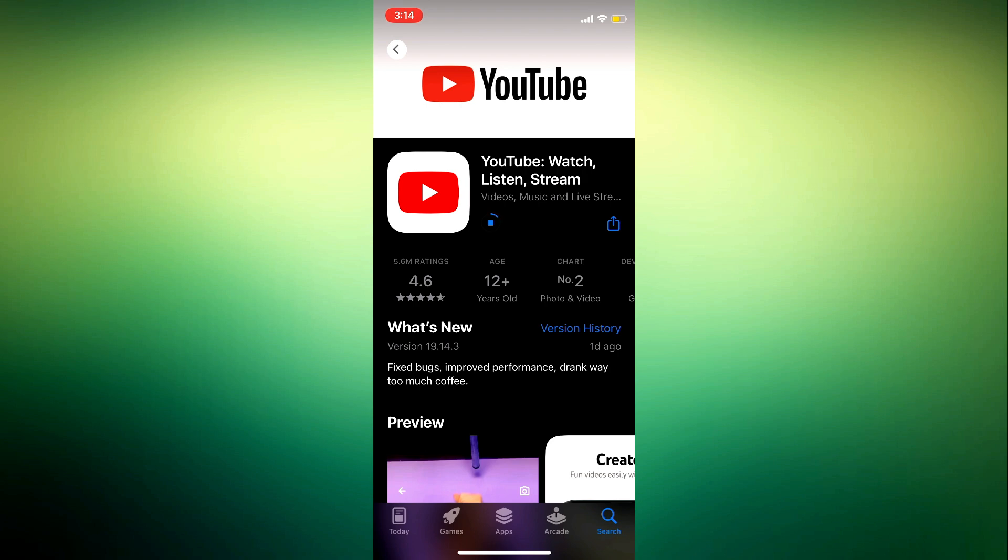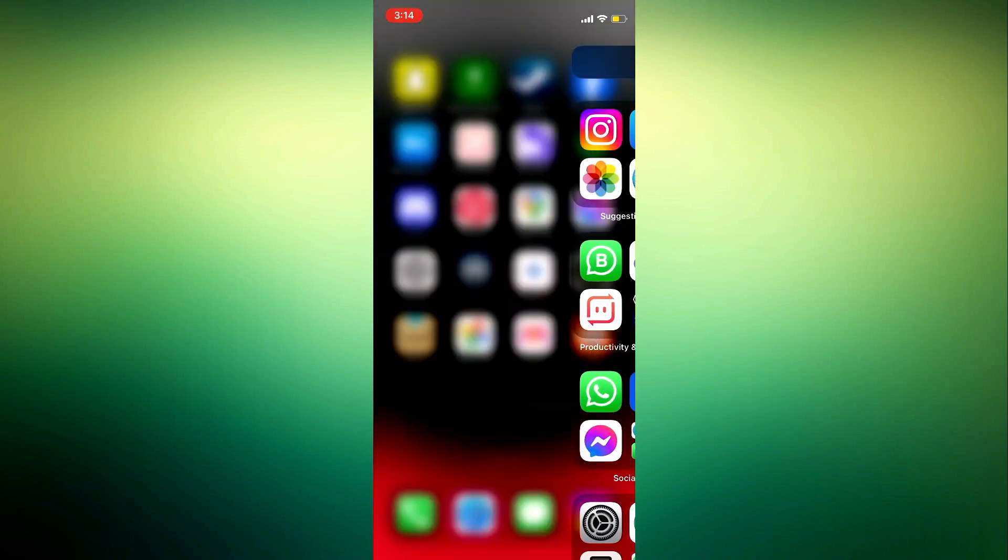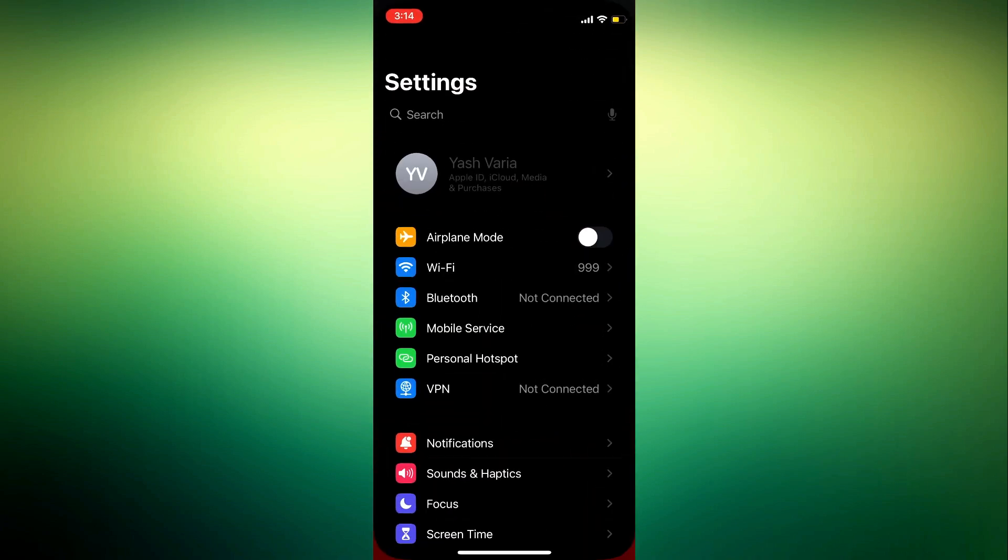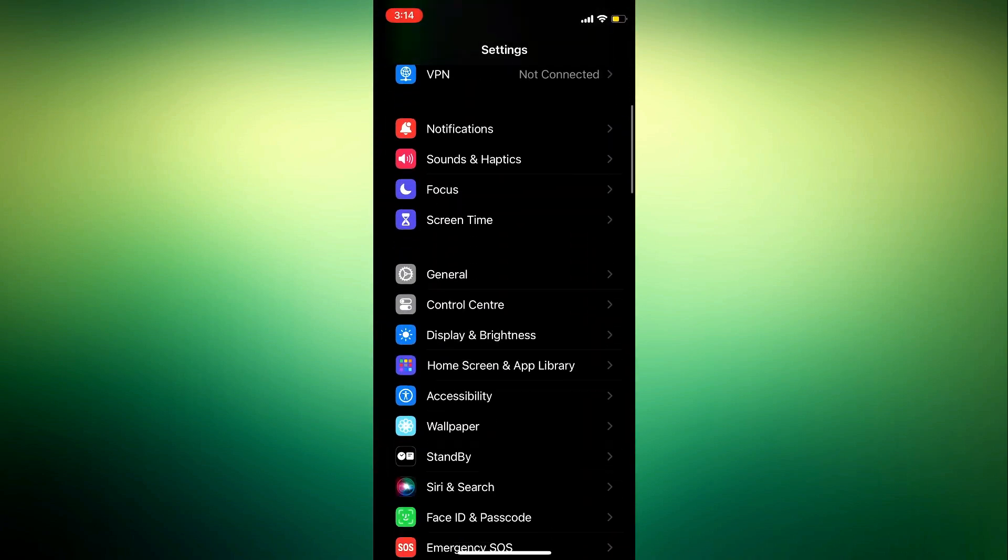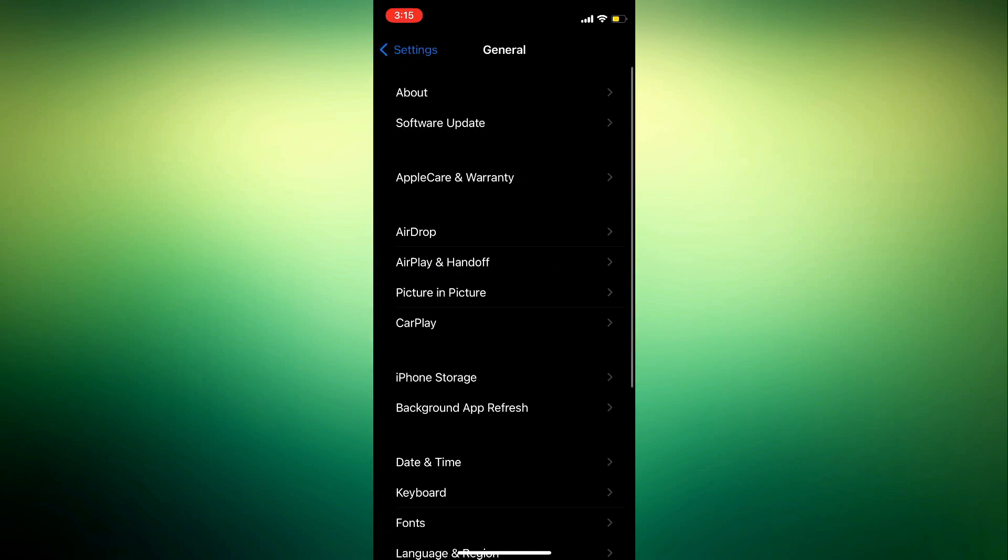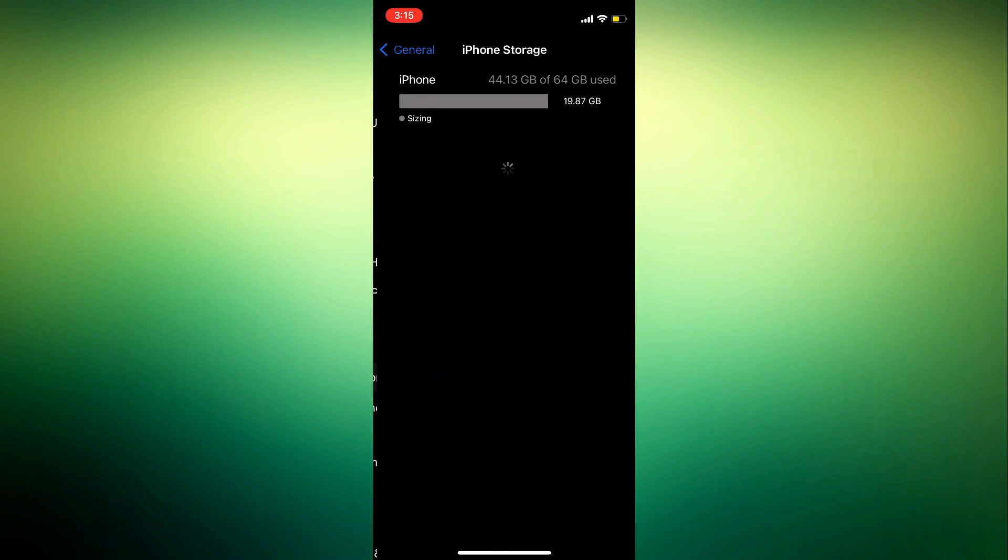the second thing you can do to get all the latest updates is by going over to your settings, scroll down to General, click on iPhone Storage and you need to look for YouTube.